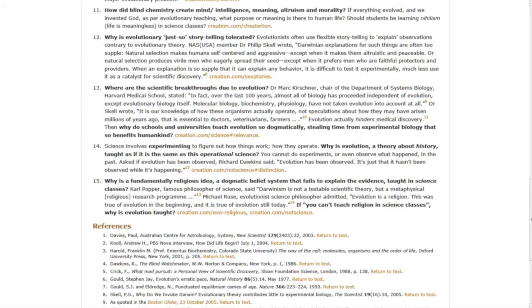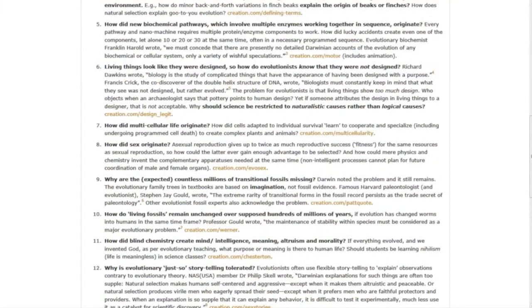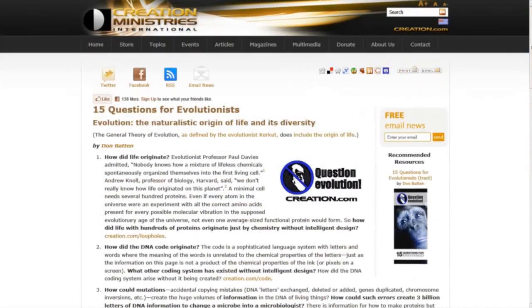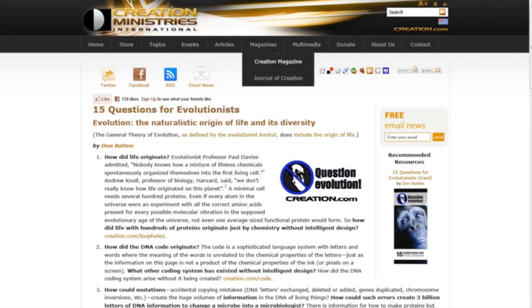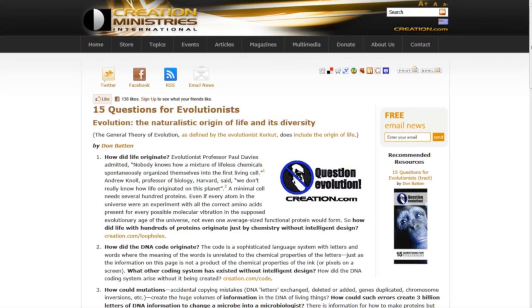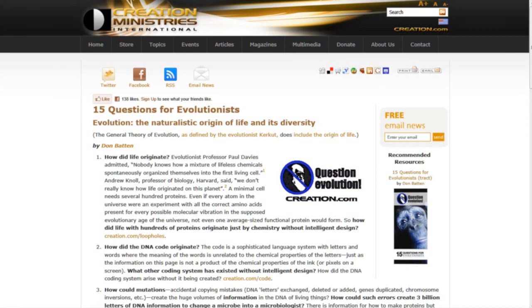Check this out. Click right below this video and go to Creation Ministries International and see if you can answer these 15 questions. So far, we haven't had any evolutionists that have been able to answer these questions. And don't forget, click right here where it says 15 questions for evolutionists tracked. God bless you and have a great week.